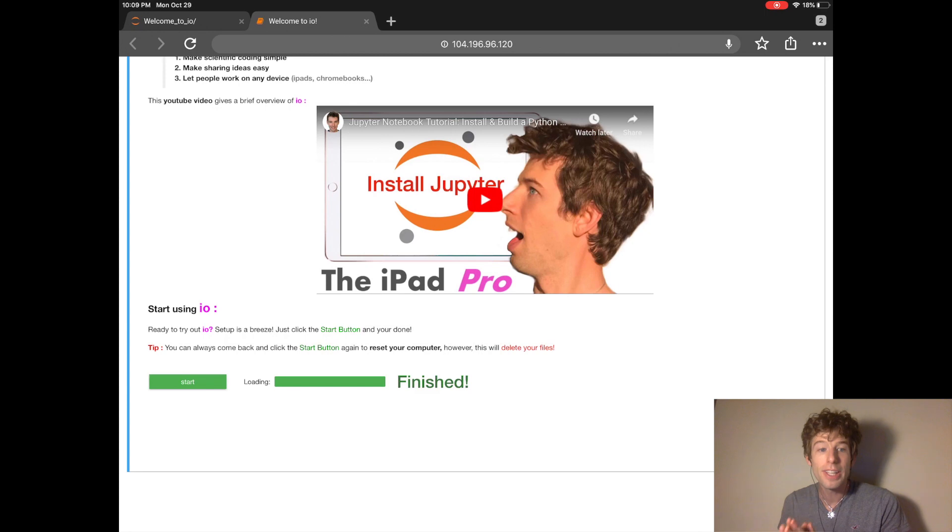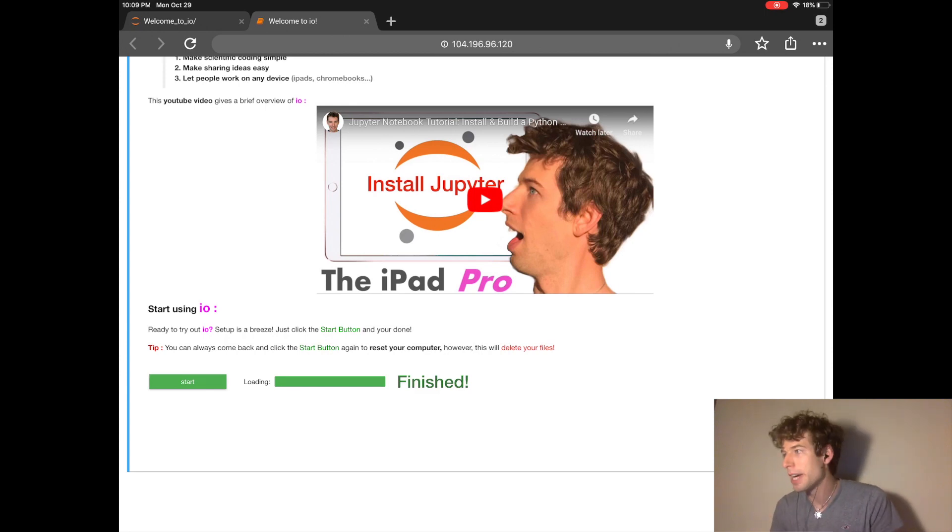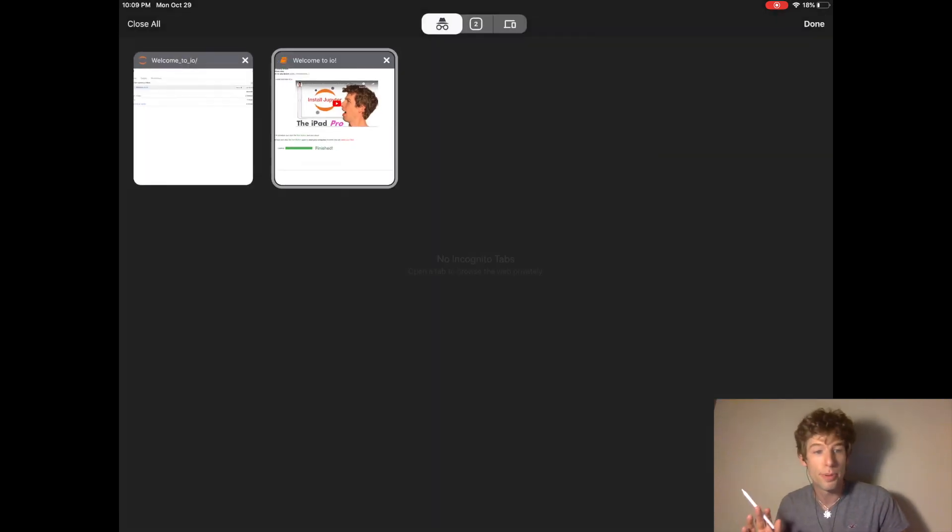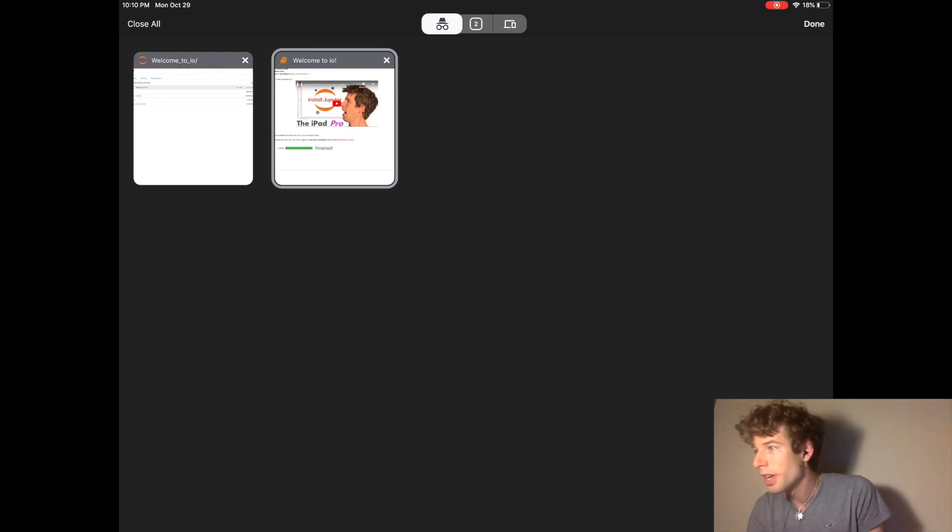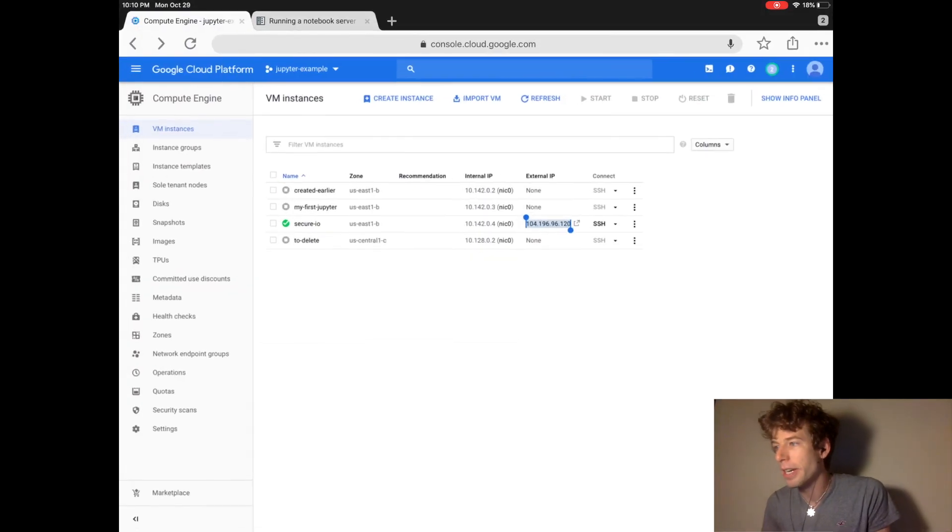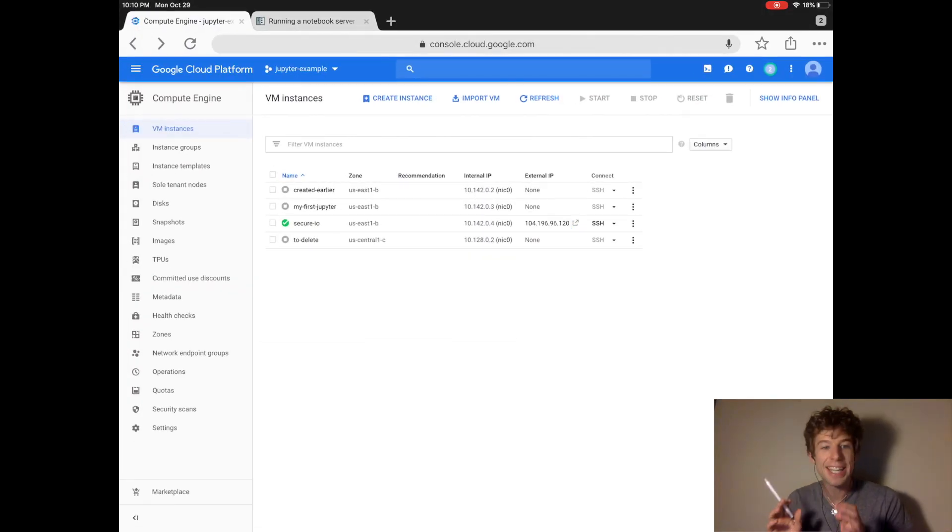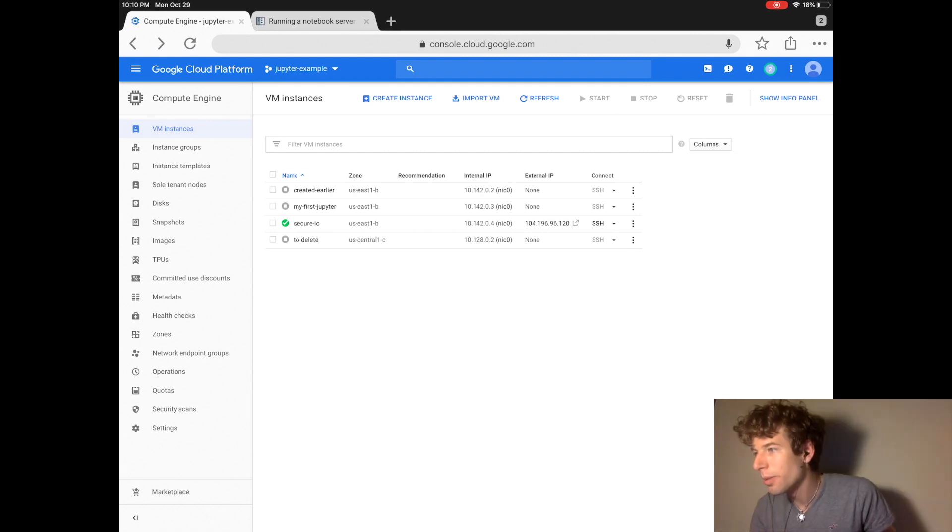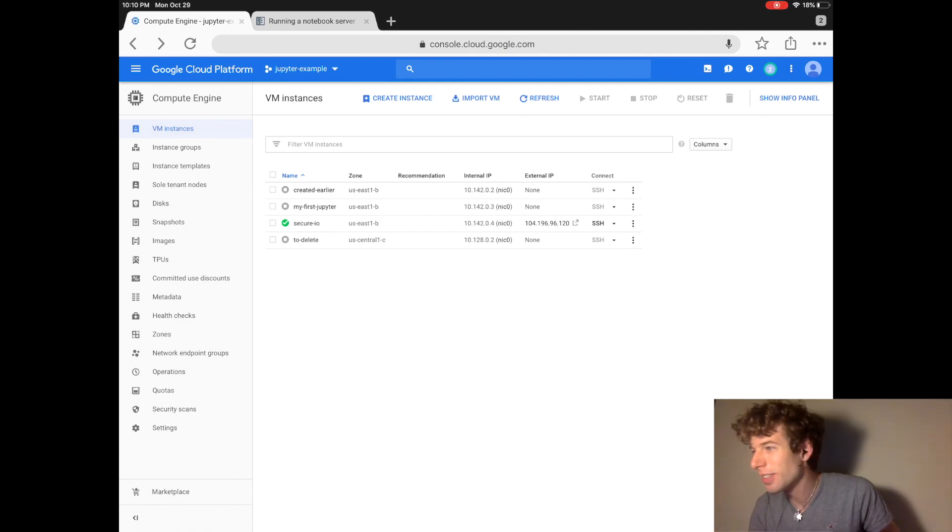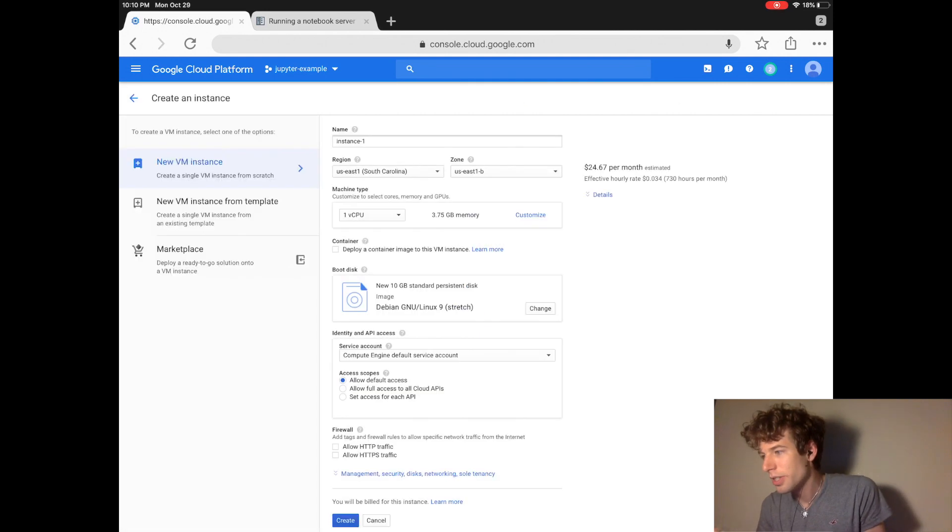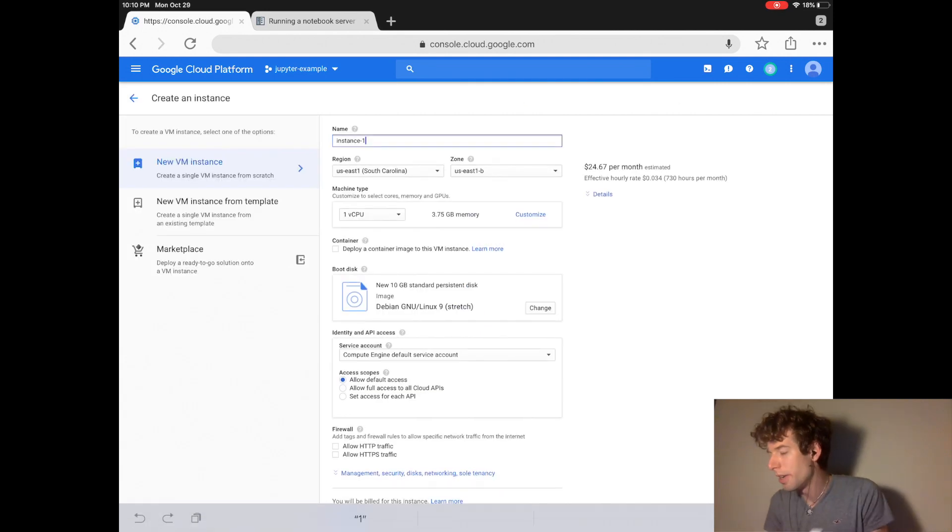But luckily I made a way for you to actually create very, very, very secure Jupyter websites. And you do that by doing the exact same steps that we did just before, but with one change in a single letter. So let's just repeat what we just did.